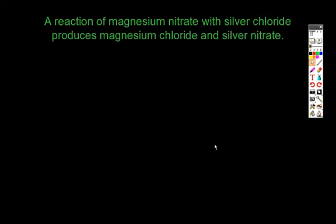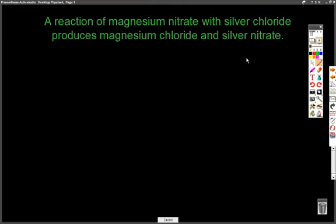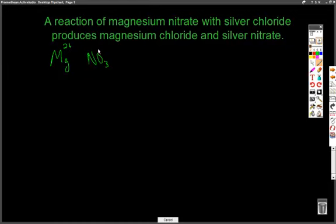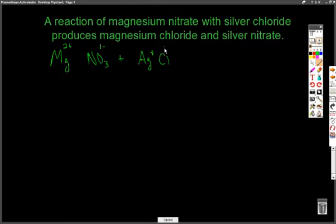The reaction is listed there, and the very first thing we need to do is write the chemical formulas. So we have magnesium, which we look up on the periodic table — it has a plus 2 charge. We have nitrate, which is NO3 from your list of polyatomic ions — that's a one-negative charge. We're reacting that with silver, Ag, which has a plus 1 charge, and chlorine, Cl, which has a minus 1 charge.